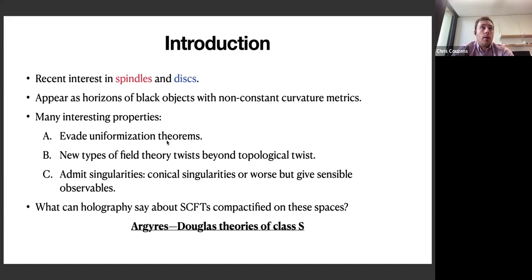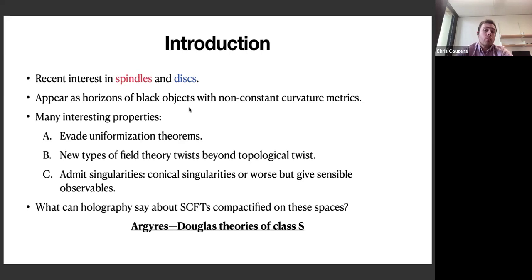These metrics also have conical singularities at points — they're really orbifolds. The disk has something that looks like a very bad singularity; if you just look at it in gauge supergravity you'd be tempted to throw the solution away. But once you uplift it, you can interpret this singularity as something very physical: a stack of smeared M5 branes. This plays the role of the irregular puncture in the Argyris-Douglas theory.